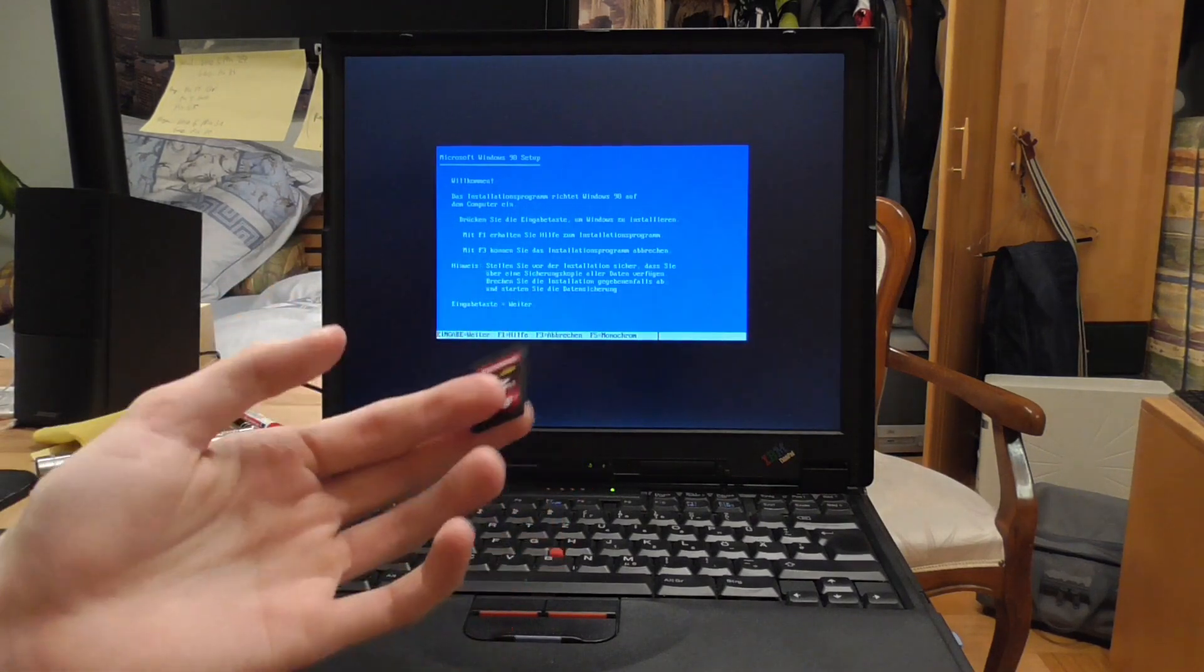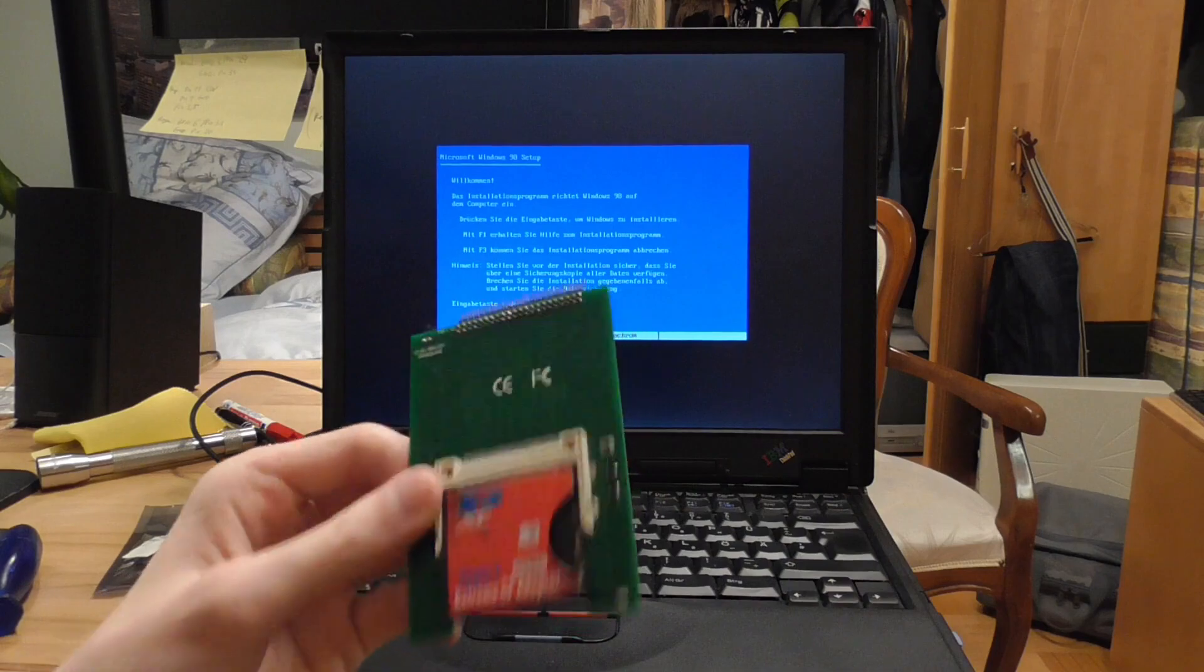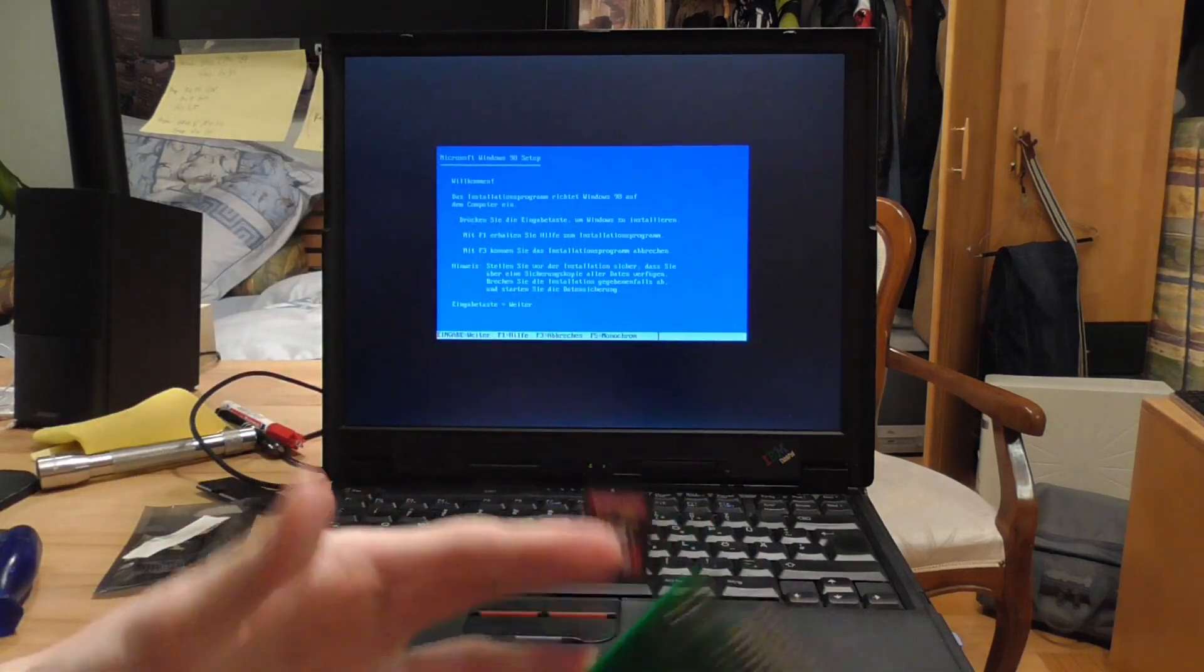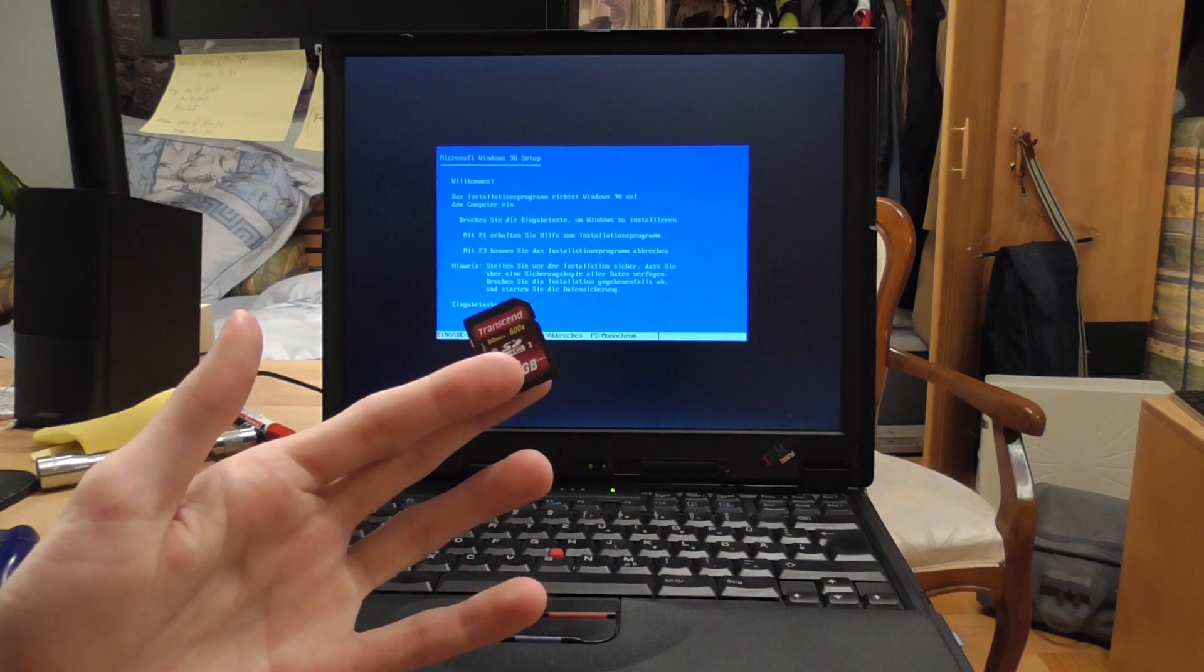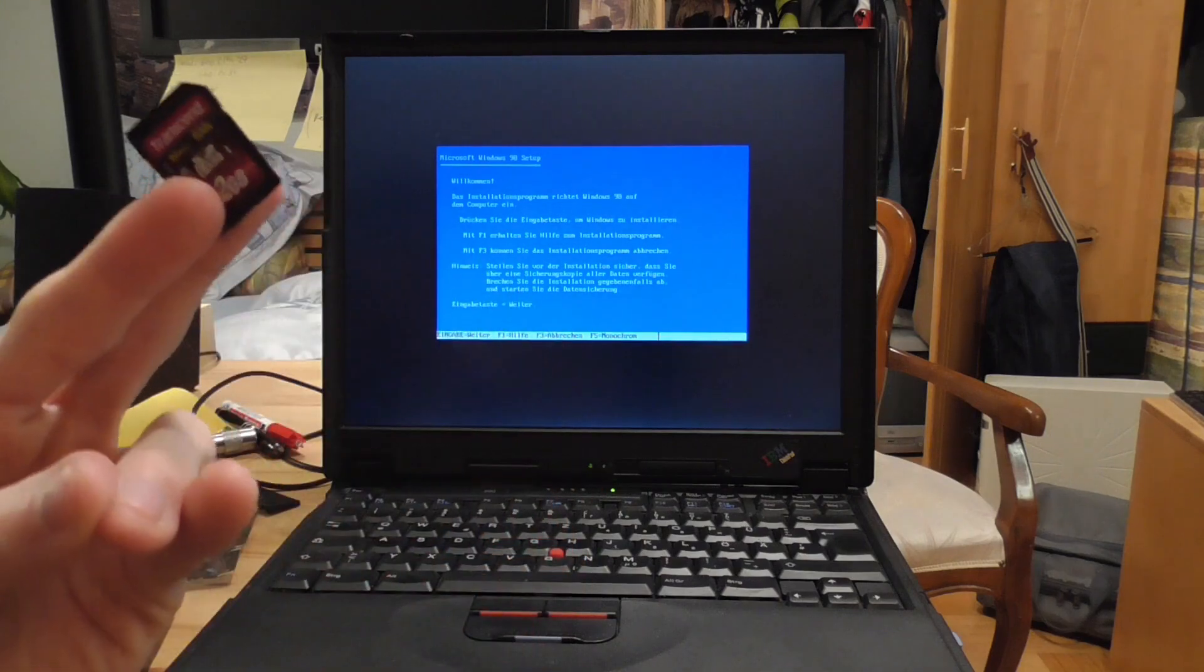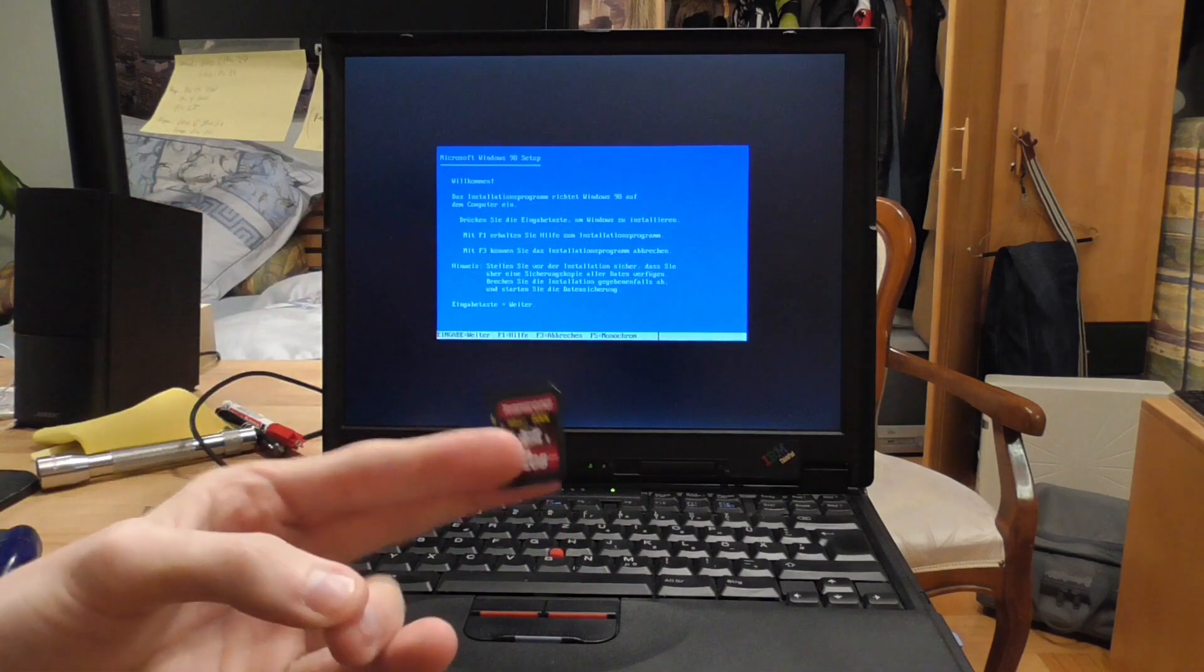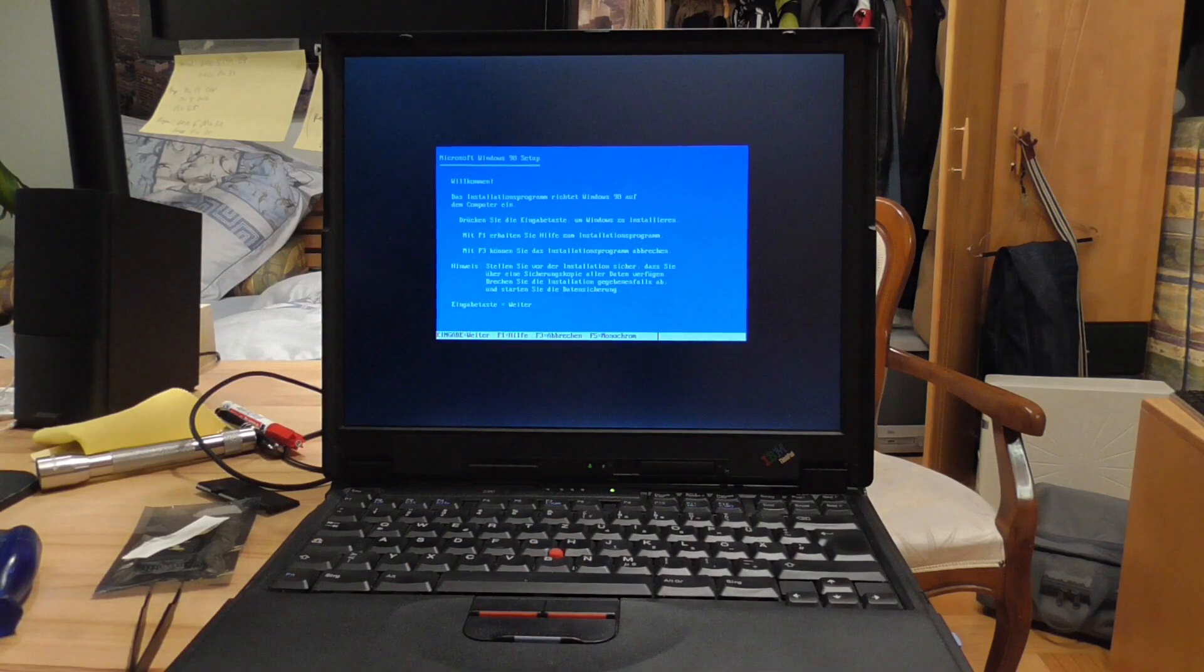Of course it's not the most elegant way. You have to pull out the adapter, fish out the SD card, but still, this is a way you can do it.